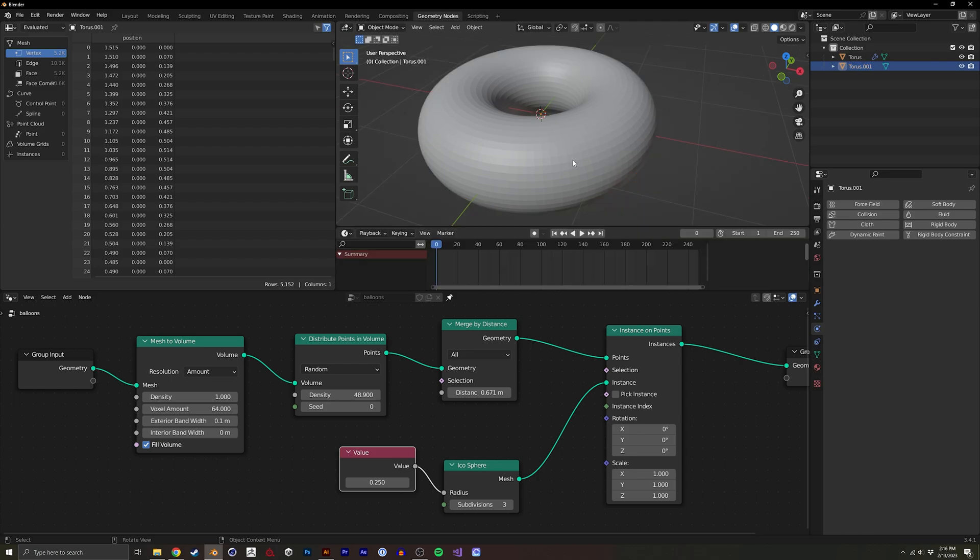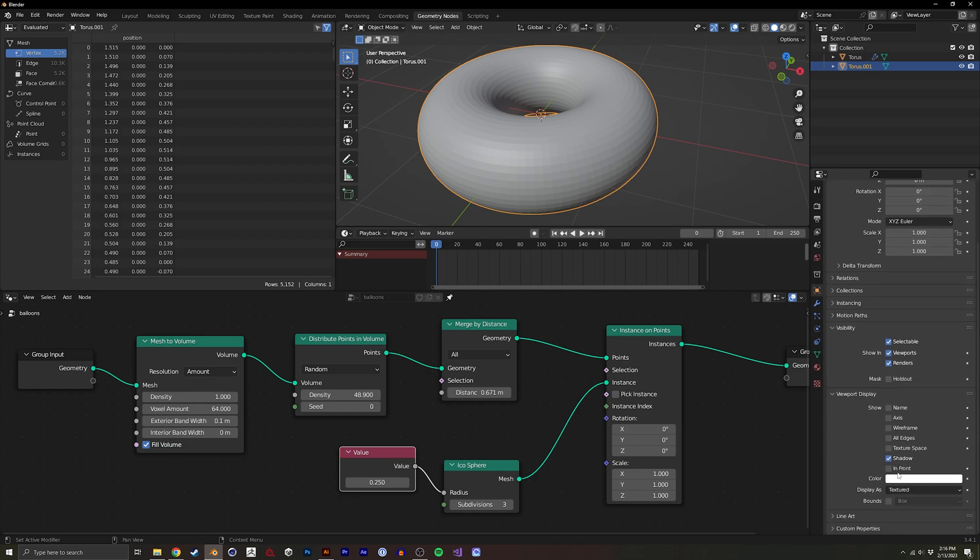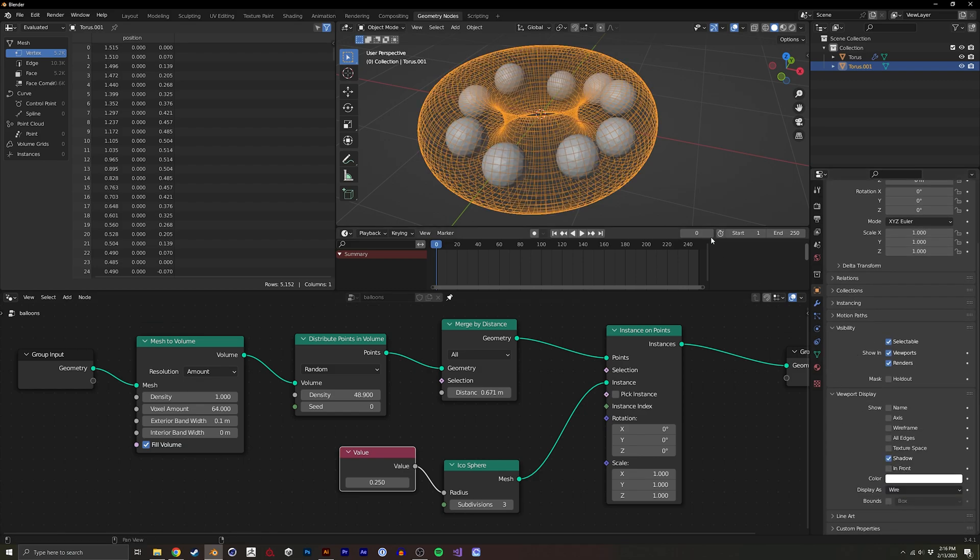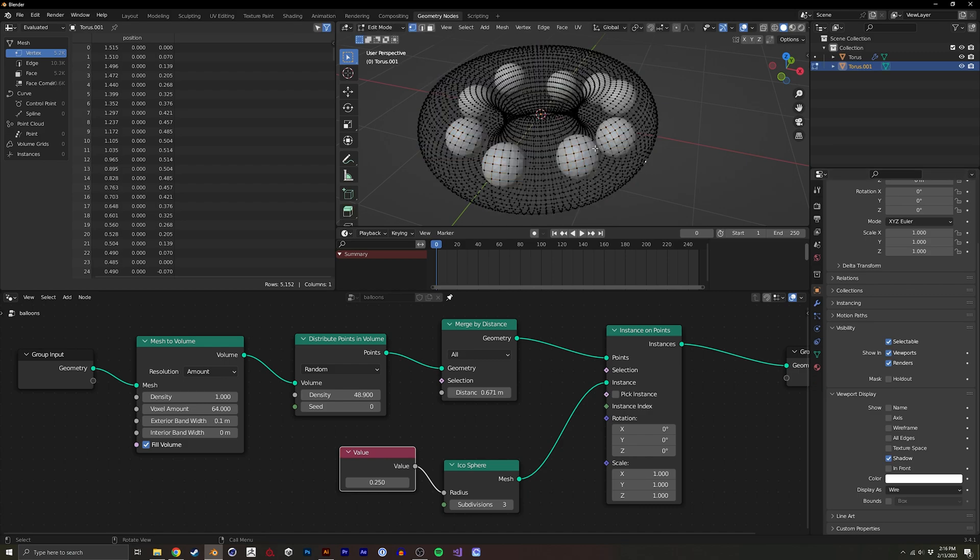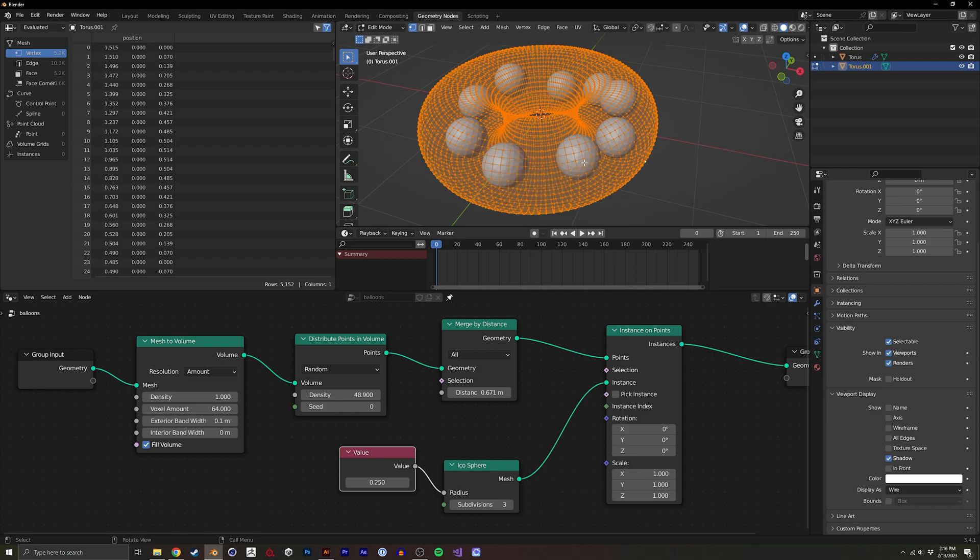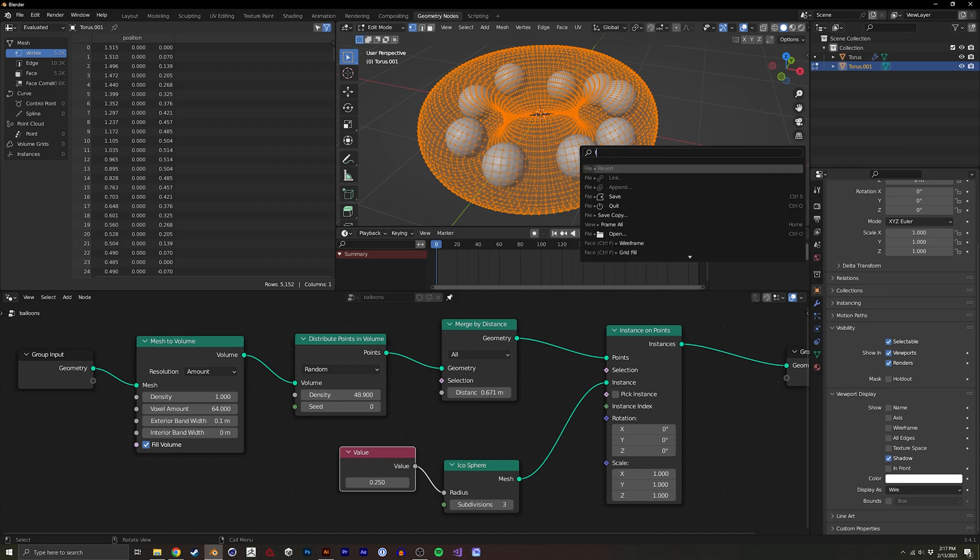All right, we basically need to take this outer torus, which I'm actually going to change its visibility so we can see inside of it. I'm going to set this to wire. And we're going to want to go into edit mode, select all the quads, and then do an invert or a flip normal.